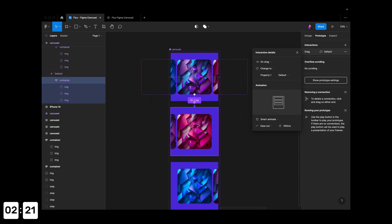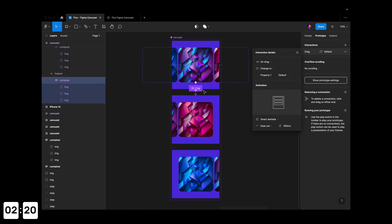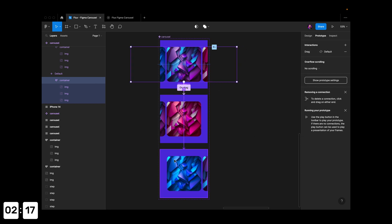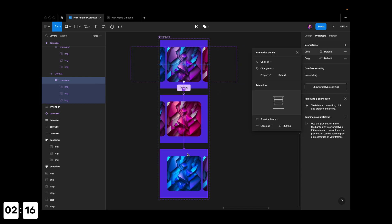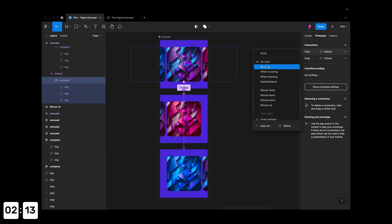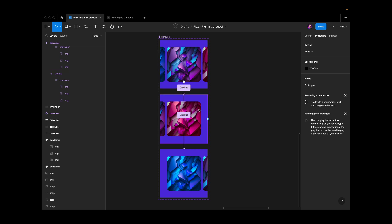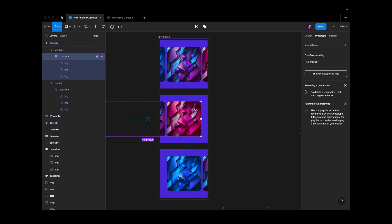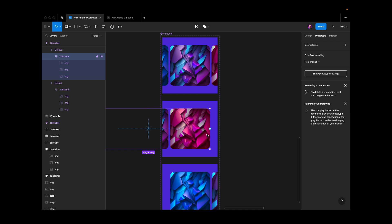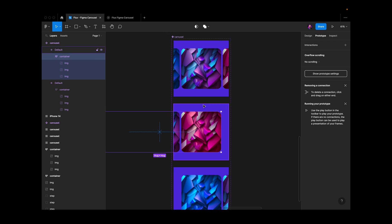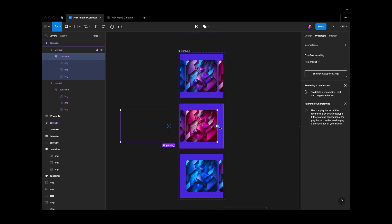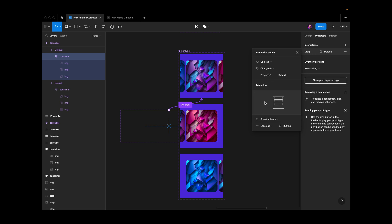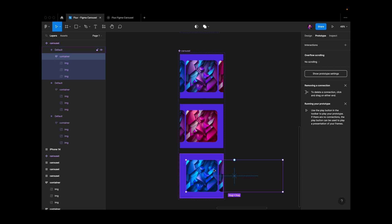That's to the right state. I also want the ability to drag to the left state, so I'll change this to 'On drag' as well. Now we can go from center to left and center to right. But we need to go back from right to center, so I'll add an interaction back to center on drag. Same thing from the left back to center on drag.